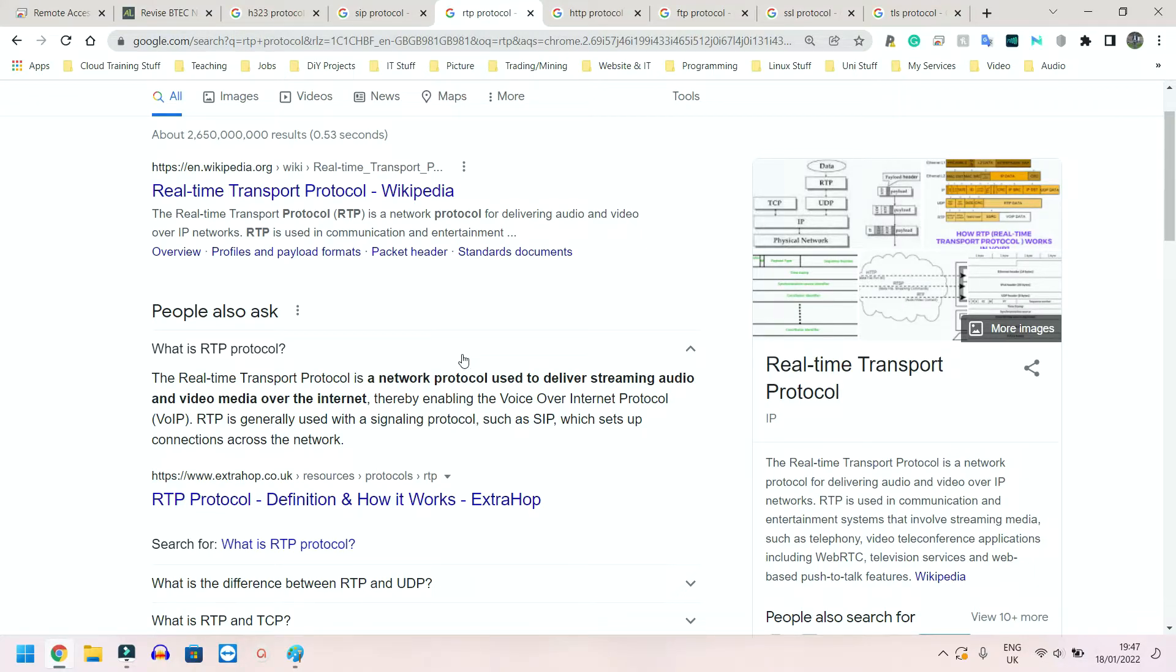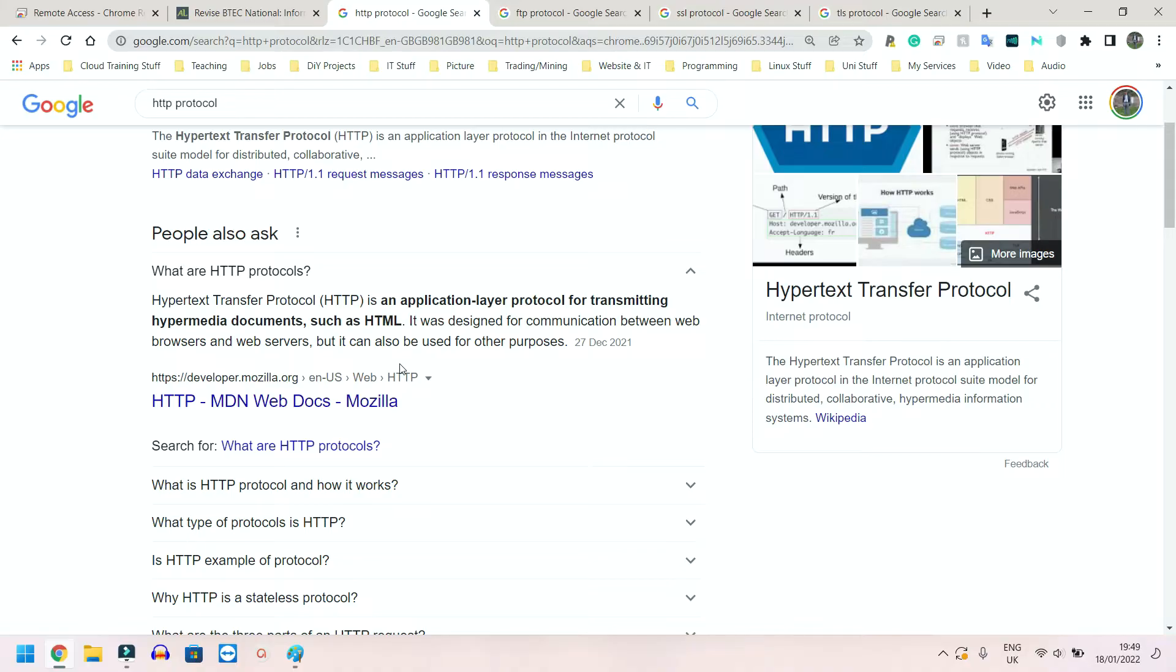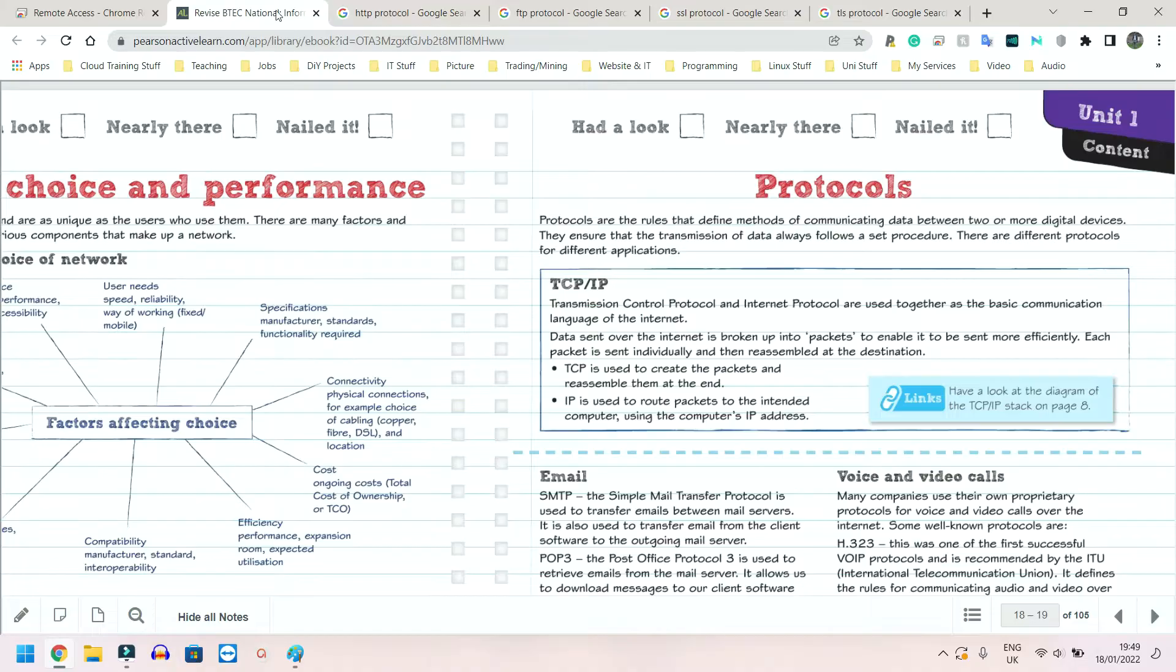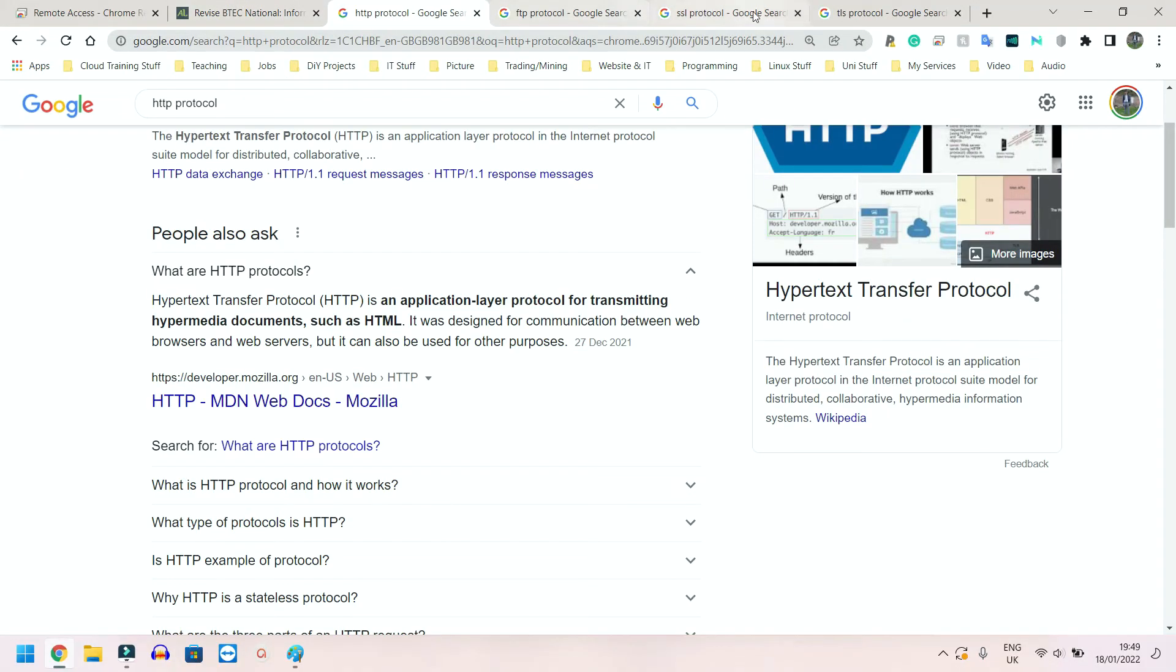Next we have protocols for web pages, and we have HTTP and HTTPS. Very similar except for HTTP is the older unsecured version and HTTPS is a secured version. Let's see if I can find an example here.